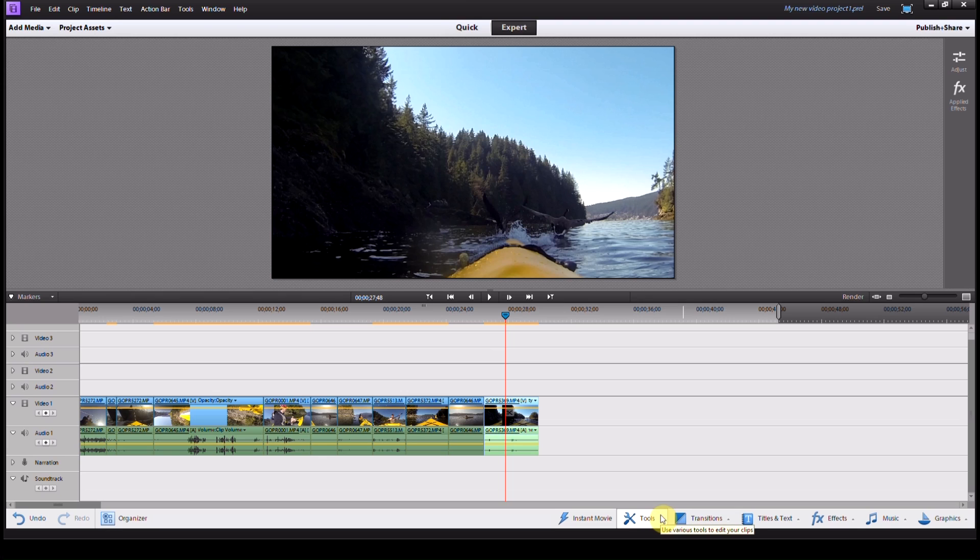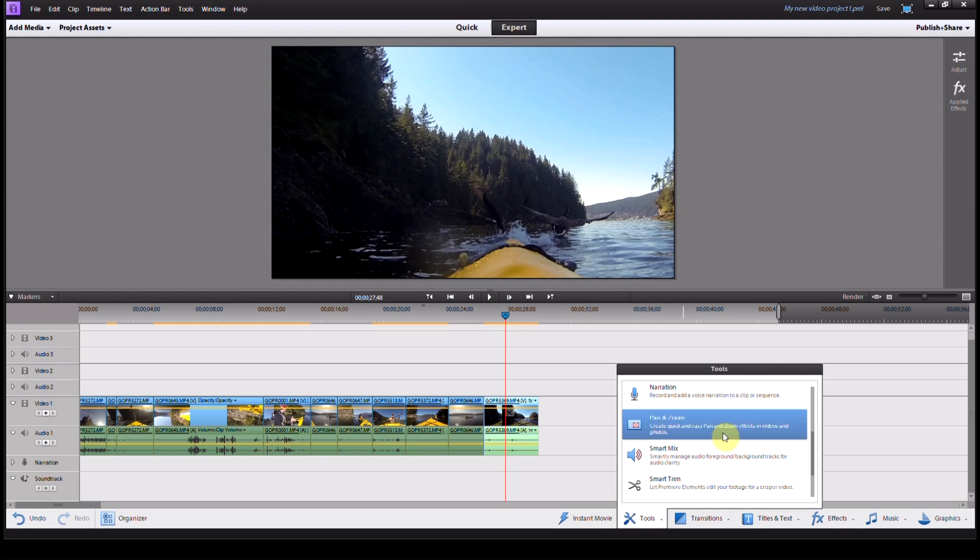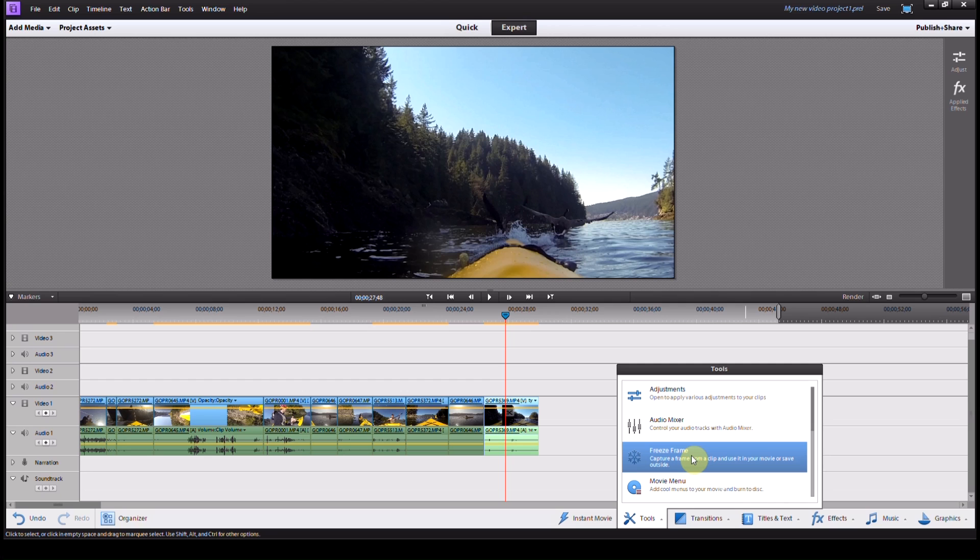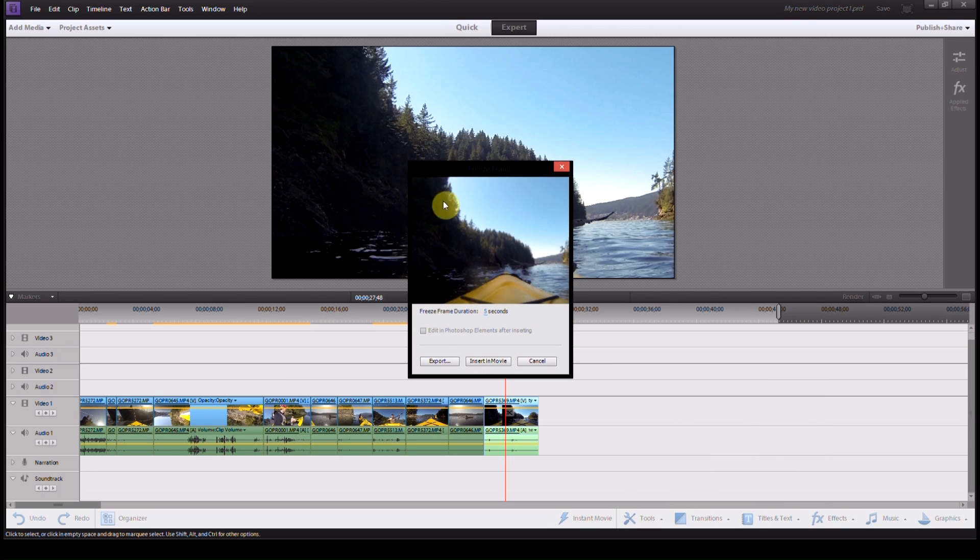Come down to Tools, click on it, and then scroll down to Freeze Frame. Click on it.